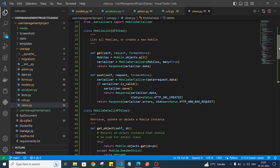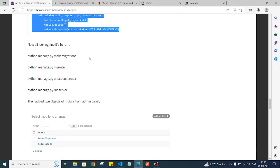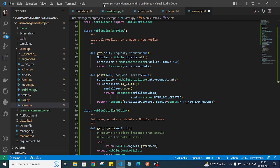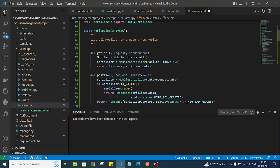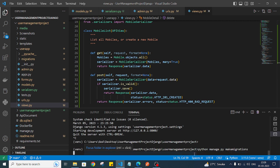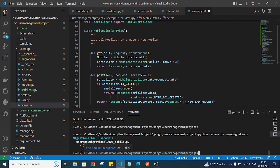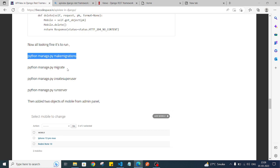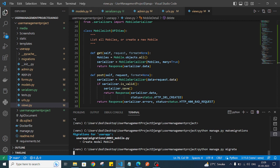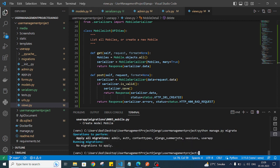Now we need to run the migrations. I'll open my terminal, close the server, and run makemigrations. As you can see, we have created one model and a migration file called mobile. Then we need to migrate — python manage.py migrate. The migration is complete.